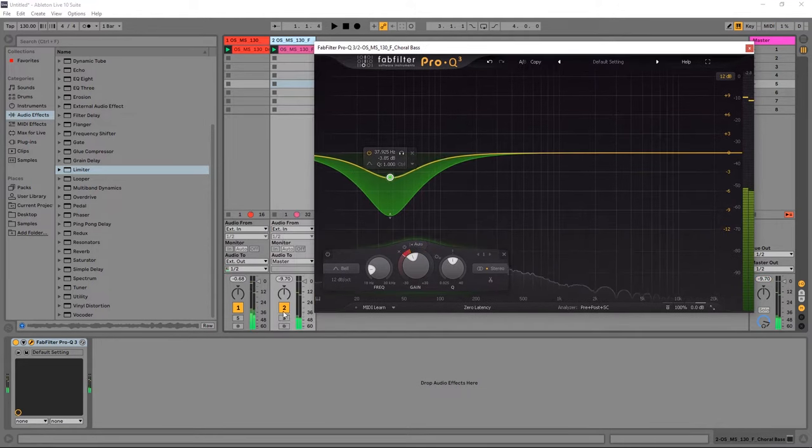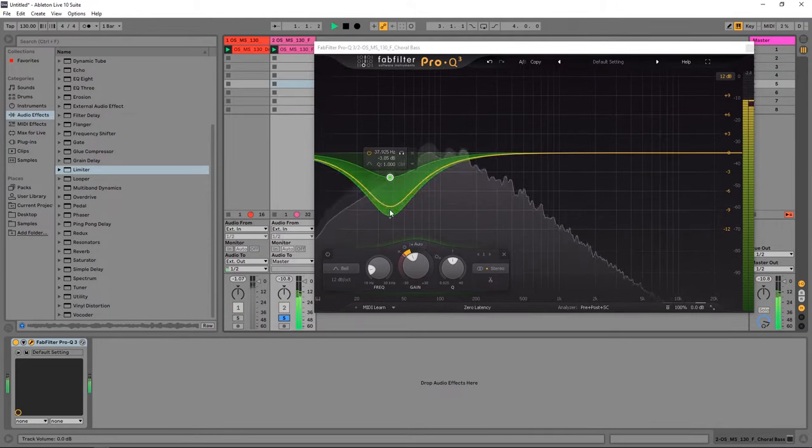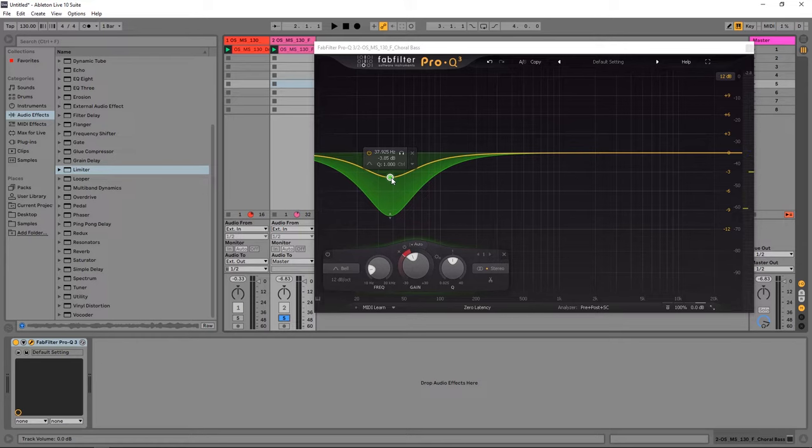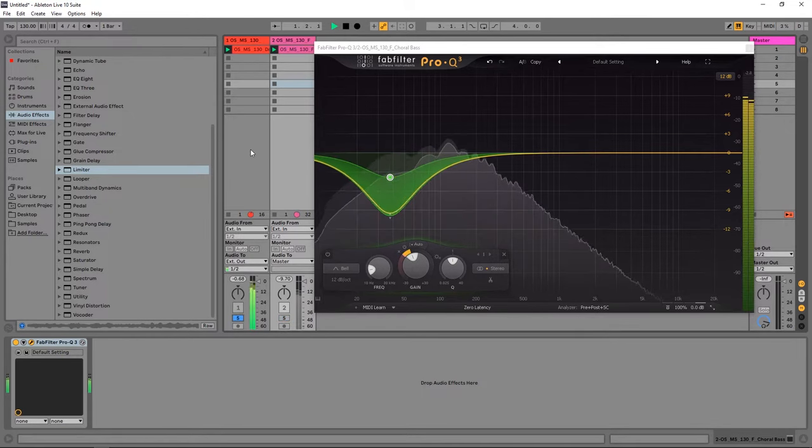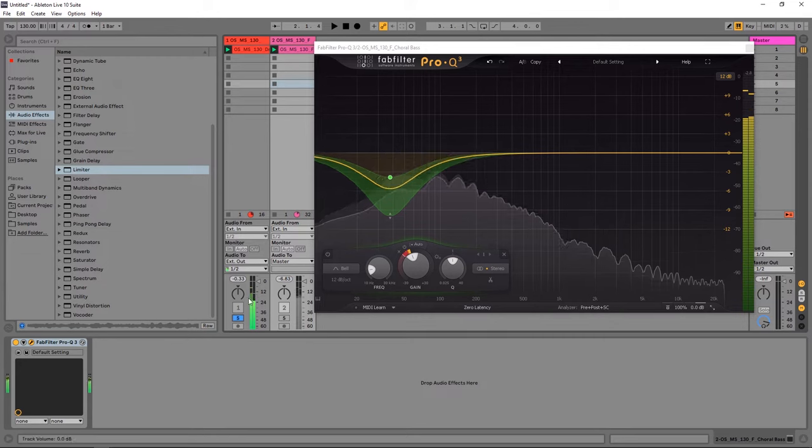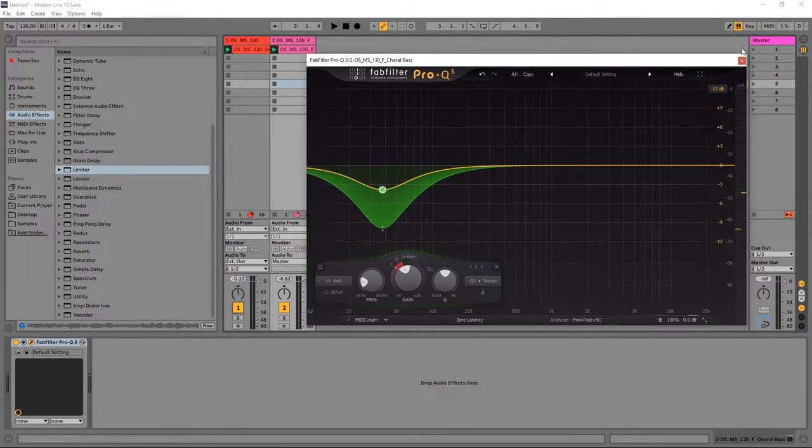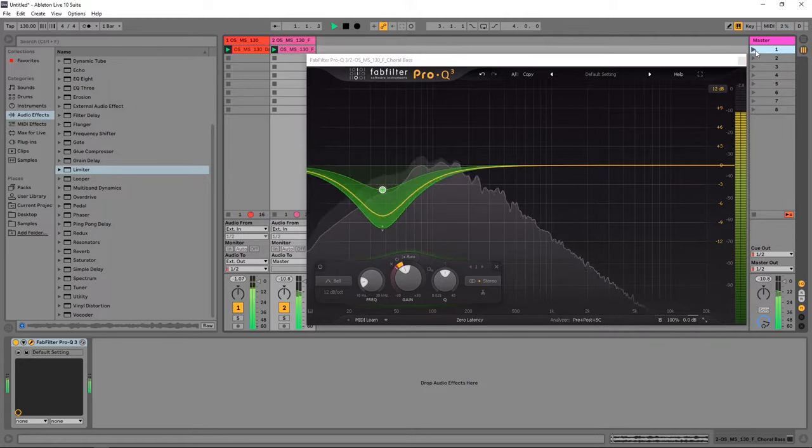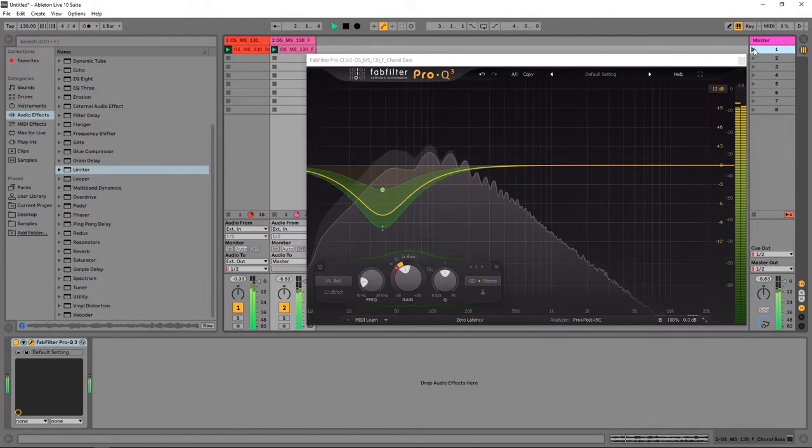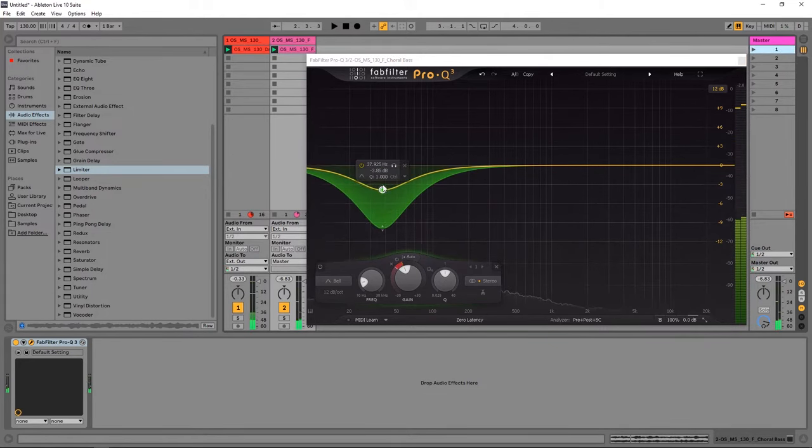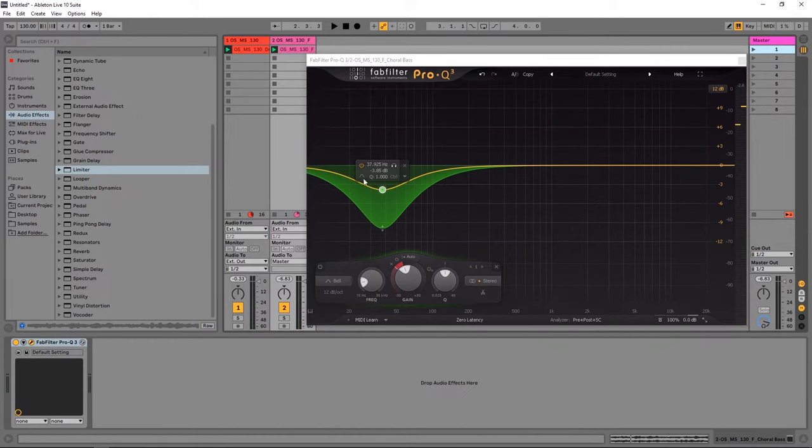Come over here, solo it. So right now, this dynamic EQ is being triggered by the bass itself, but I want to trigger this dynamic EQ from my drum loop here. And I'm going to show you how to do that right now. So this is what they sound like together. And it's too much going on here. I want to carve out that bass to make room for my kick.